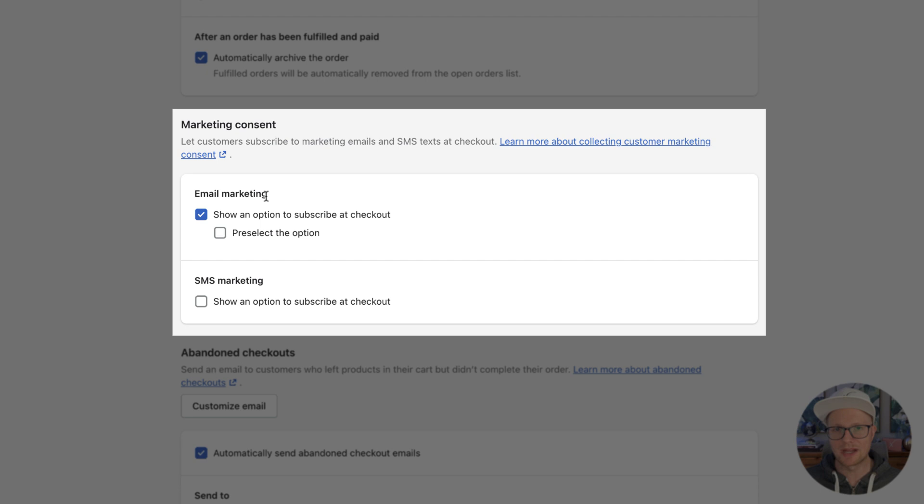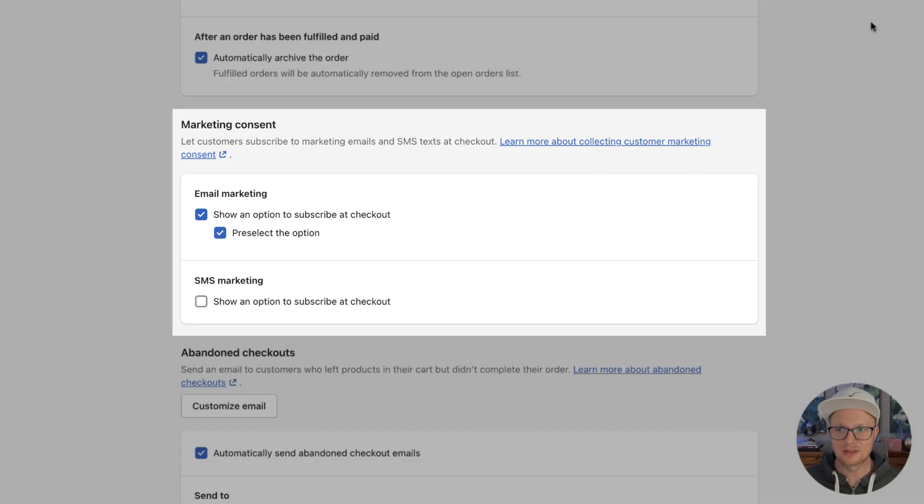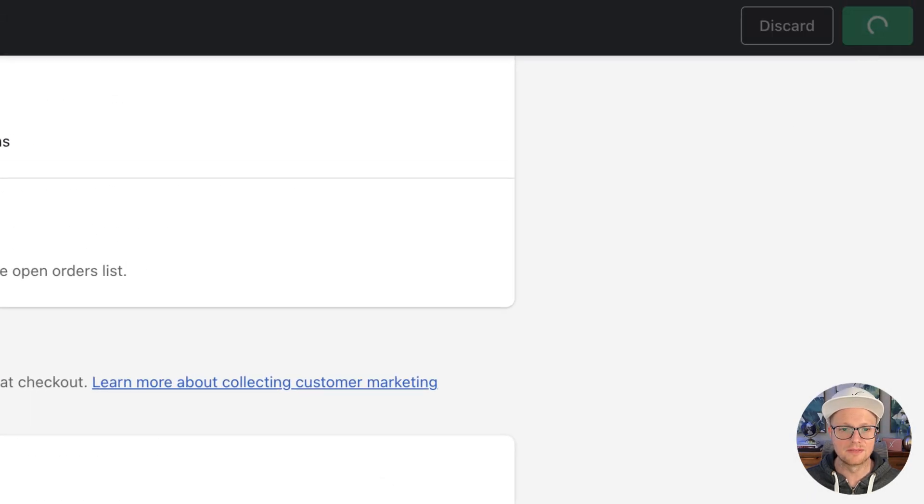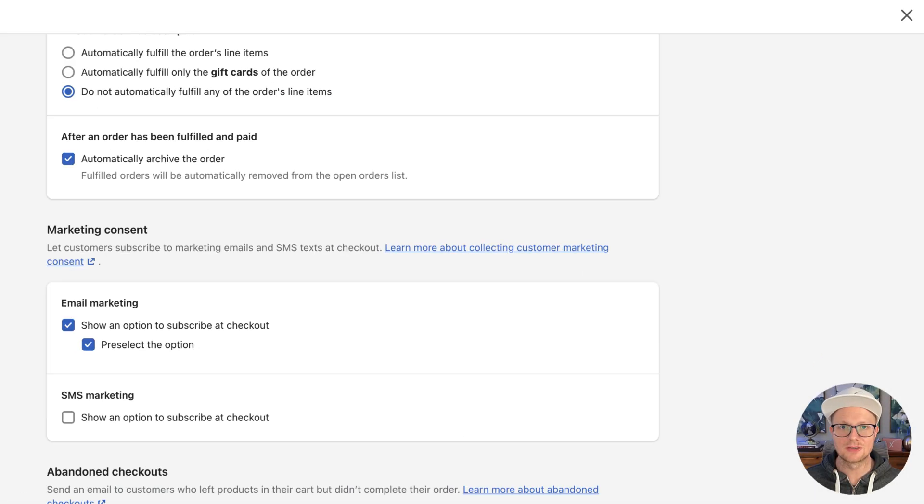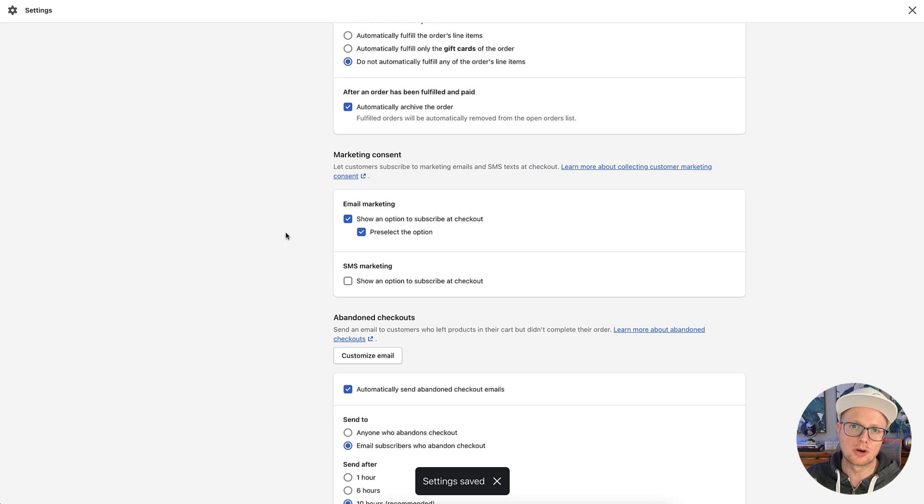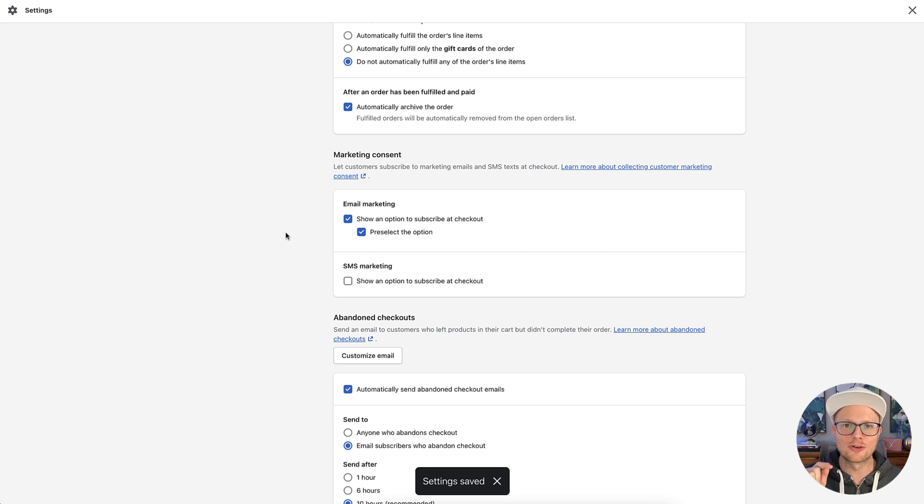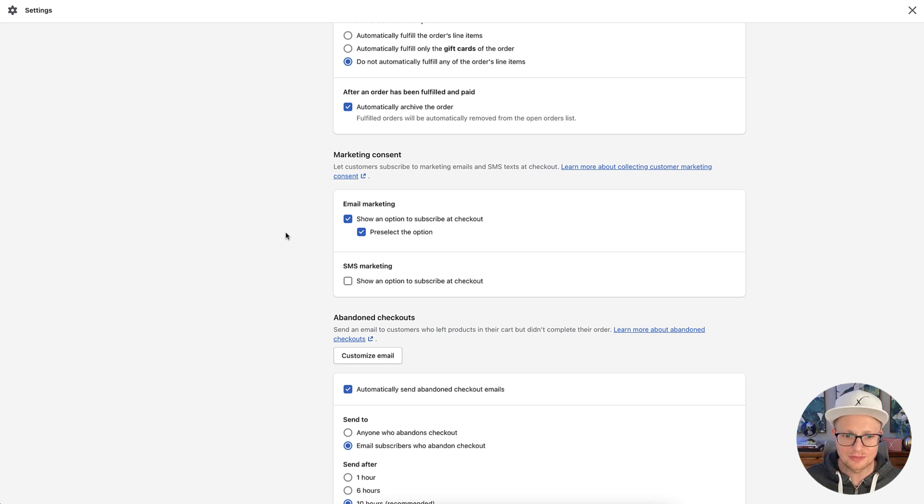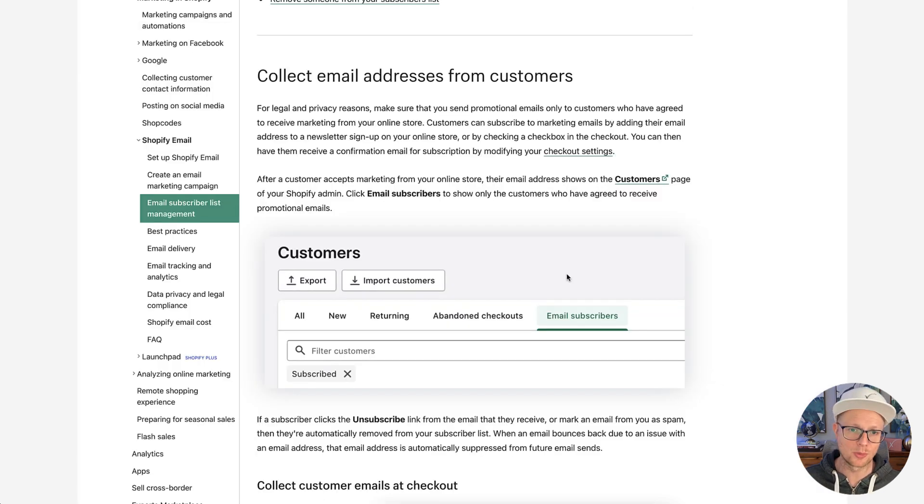Now, Shopify usually has this part checked. But what they don't usually have checked for you is the pre-select option. So if you select that and click save, what happens is when people are going through your checkout, the check button is already hit. A lot of people won't uncheck it, and they're going to go ahead and subscribe to your newsletter. So that's really, really important and a quick little trick.